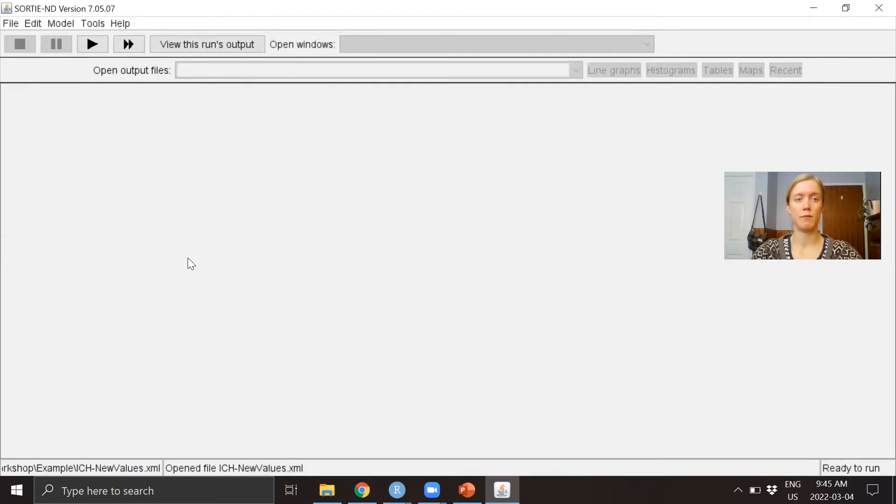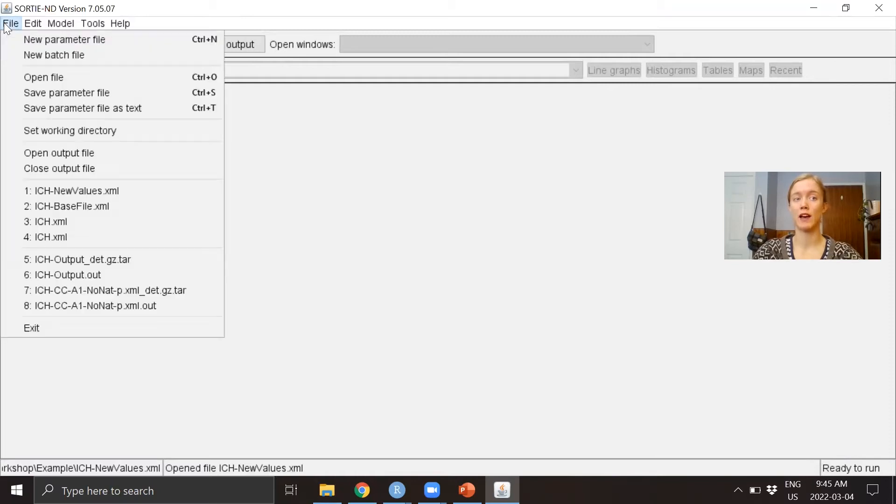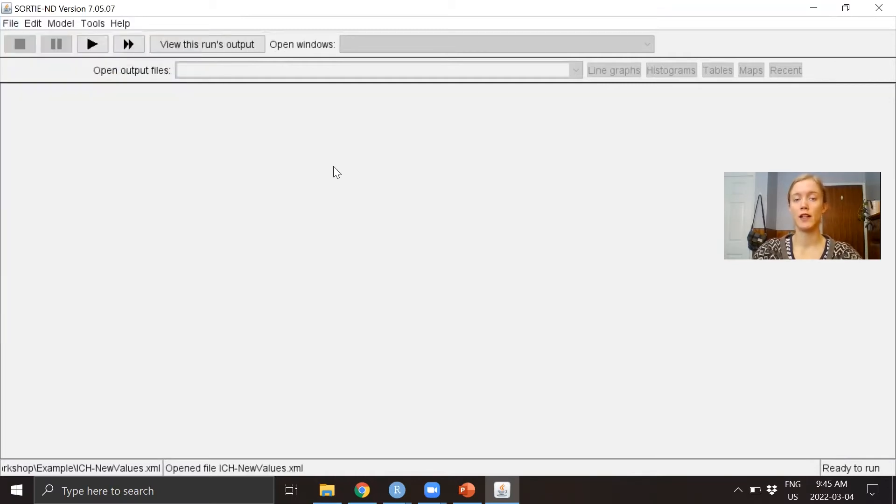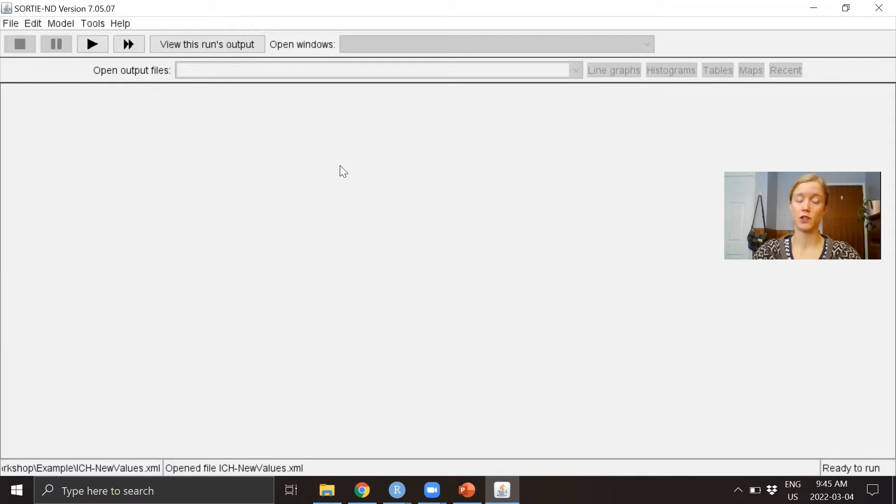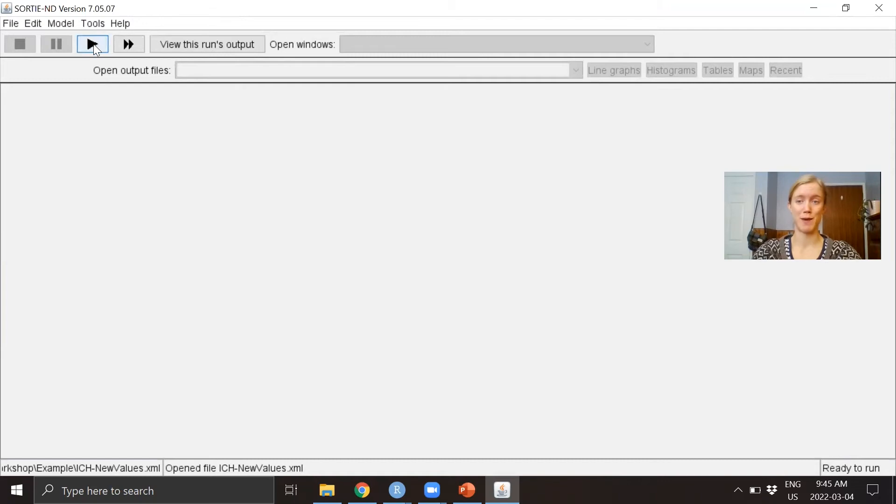Once you have opened your file and it's loaded into SORTIE, to run the parameter file—to run a simulation—all you have to do is press the play button.